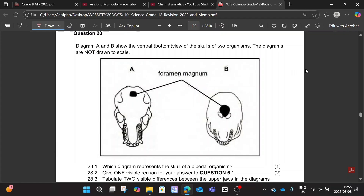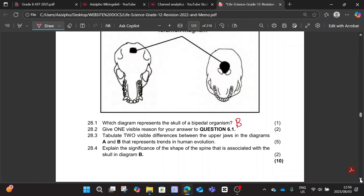Which diagram is it — Diagram A or Diagram B? Definitely Diagram B. Now give one visible reason why you are saying Diagram B represents the skull of a bipedal organism, for two marks. You're giving one visible reason but it's for two marks. The foramen magnum is in a more forward position.